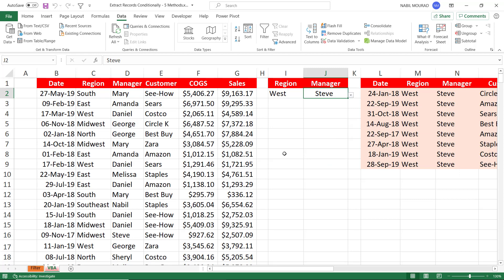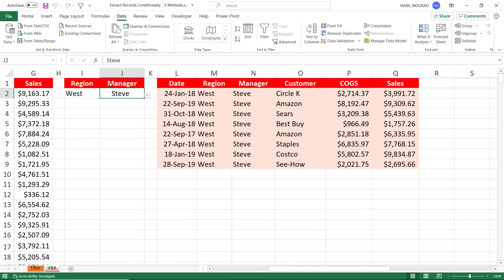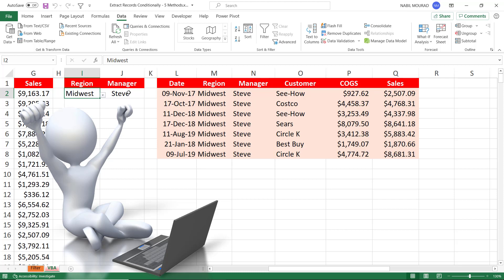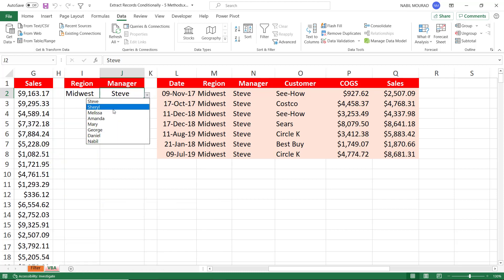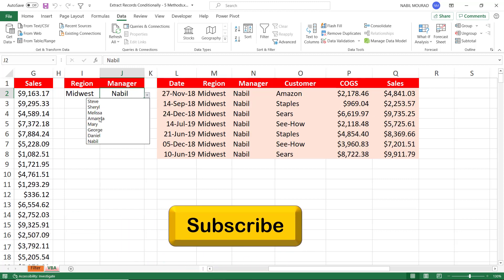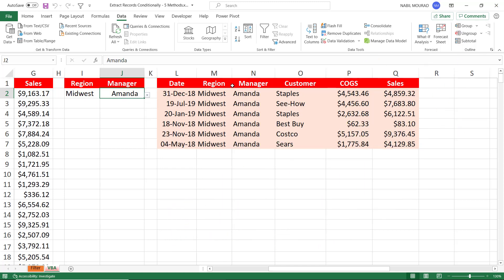I close my Visual Basic Editor and go back to Excel to test. When I change the region and select Midwest, the code is triggered and Midwest and Steve are extracted. If I change the manager name — selecting Nabil, then Amanda — it automatically updates to show Midwest and Amanda. Everything is dynamic, and there's also conditional formatting applied which highlights the extracted records.